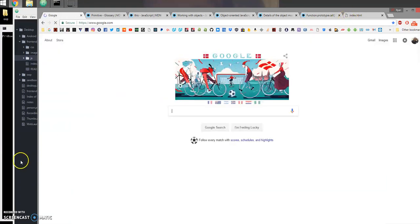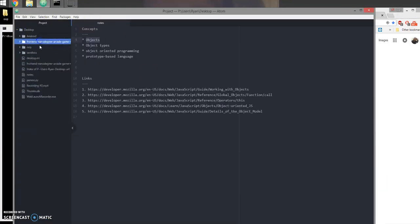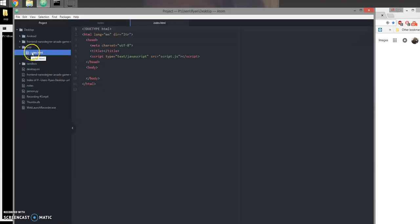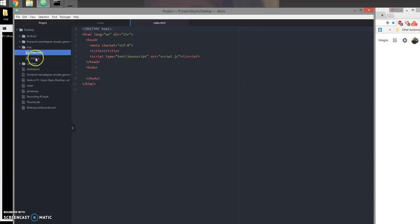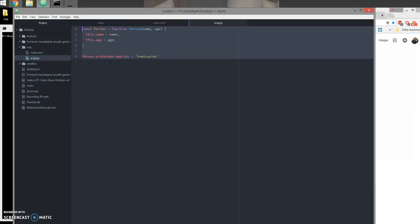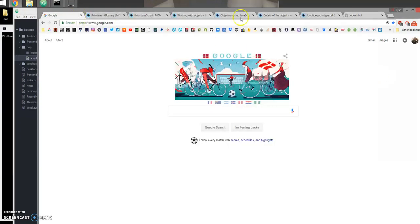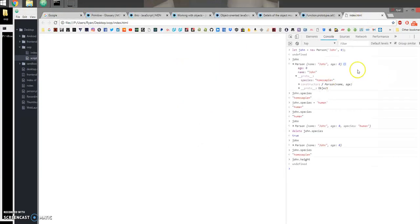On my desktop I have a folder called OOP. Inside of it is just a blank HTML file. I'm linking to a script file in the same folder, and I have it loaded here in the browser.